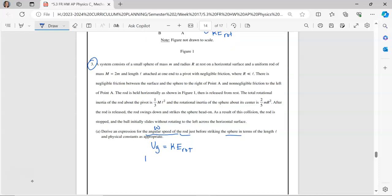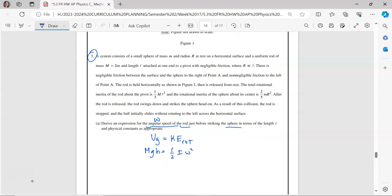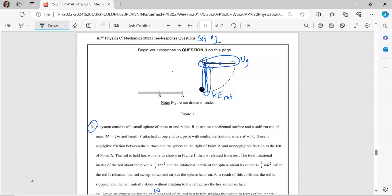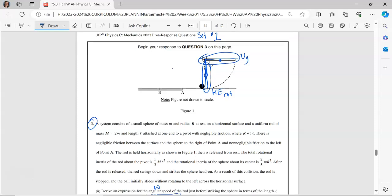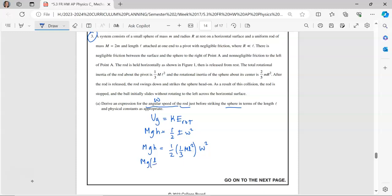U-G is M-G-H, and K-E rotational is one-half I omega squared. The mass of the rod I'll leave as big M for now. The inertia of the rod is one-third M-L squared. For the height, I'm going to look at the average position — how much that changes — which is going to be L over 2. So M-G times L over 2 equals one-half times one-third M-L squared times omega squared. We can simplify: mass cancels, the one-half cancels, and one of the L's cancels. So we're left with 3G divided by L equals omega squared, then take the square root.